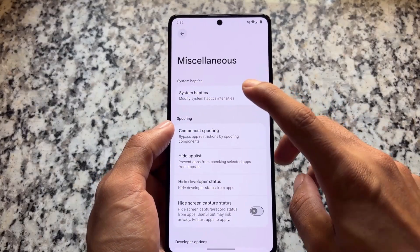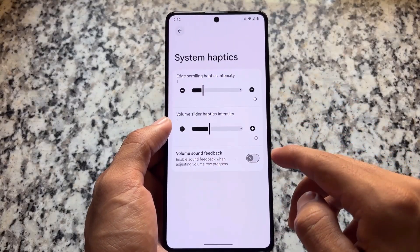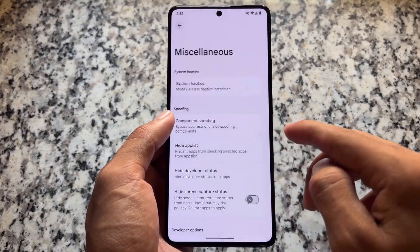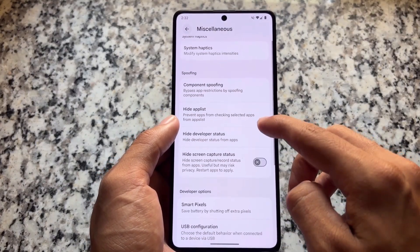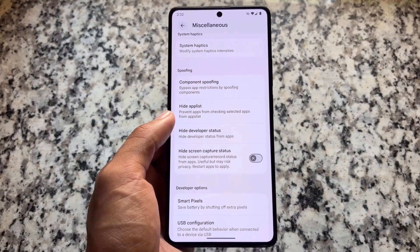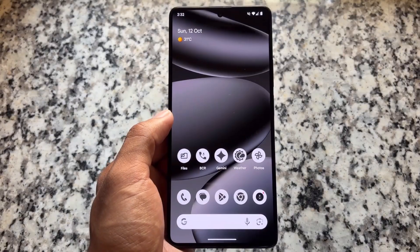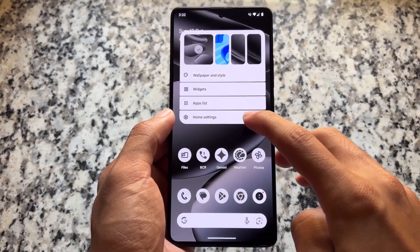In the System Haptics option, you will find edge scrolling haptics intensity, which is a very useful thing. You can adjust the intensity of haptics — if you use haptic feedback on your device, this might be useful for you.